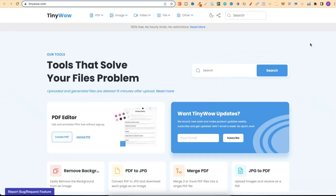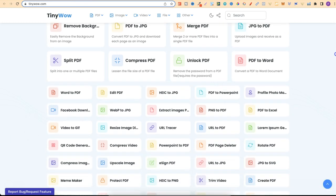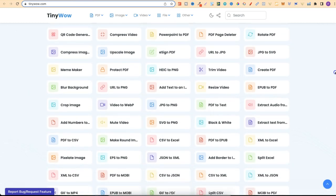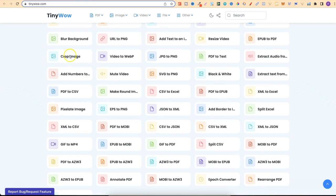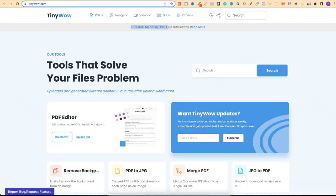Normally my go-to is ilovepdf.com but if you use it more than a couple of times they want you to sign up. With TinyWow you don't have to do that. You can remove backgrounds, convert PDF to JPEG, merge PDFs, crop images and so many more tools which are completely free to use. Come and check out tinywow.com.